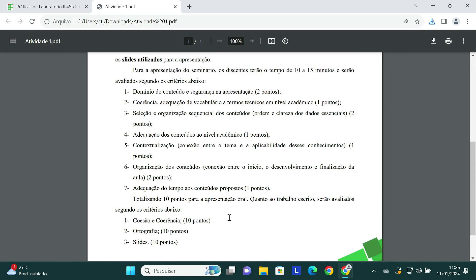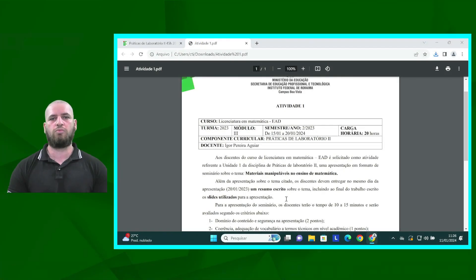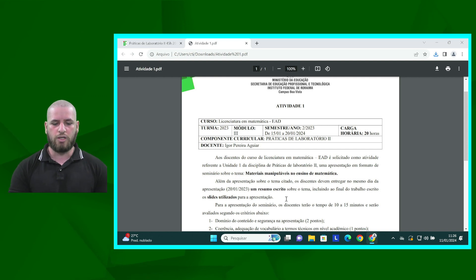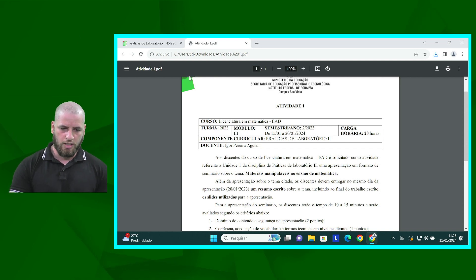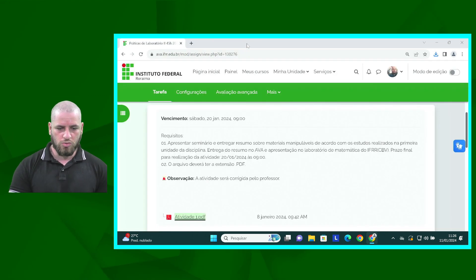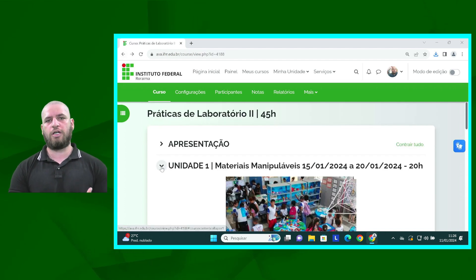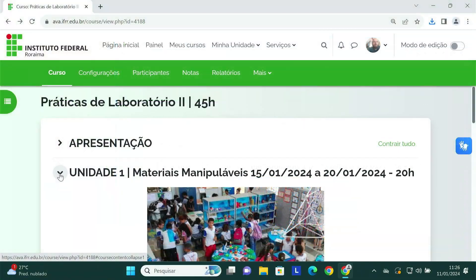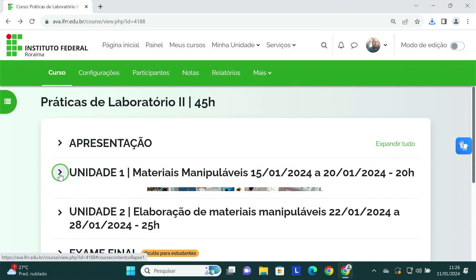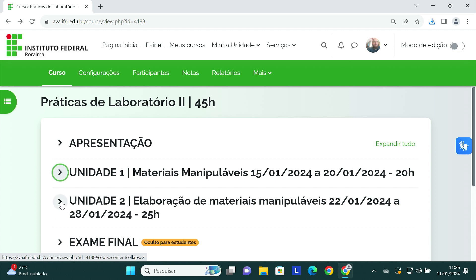Aqui eu estou mostrando a vocês o que está sendo solicitado e quais os critérios pelos quais vocês estarão sendo avaliados. Qualquer dúvida que possam ter, vocês podem me procurar tanto via AVA quanto nos nossos grupos de comunicação. Esta é a nossa unidade 1, na qual nós estaremos estudando a parte teórica a respeito dos materiais manipuláveis. Já na unidade 2, o tema dela é a elaboração de materiais manipuláveis.